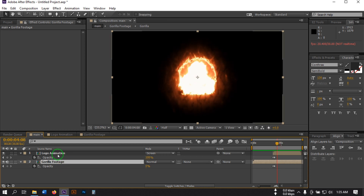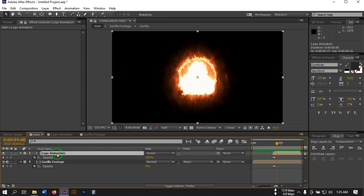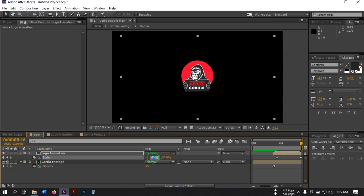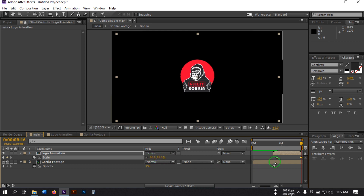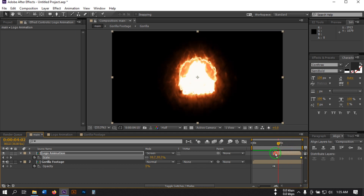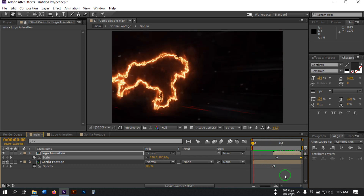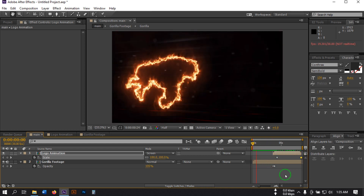Now go to this point and select the Logo Animation composition. Press S to open Scale. Go to the last frame and change the scale to 90 or maybe 95. Now let's see the preview.